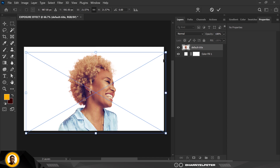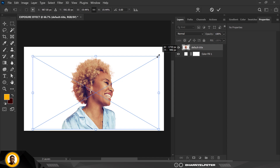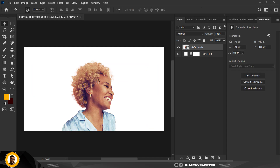I'm going to bring this down and make it slightly smaller like this, then click Enter. Great.